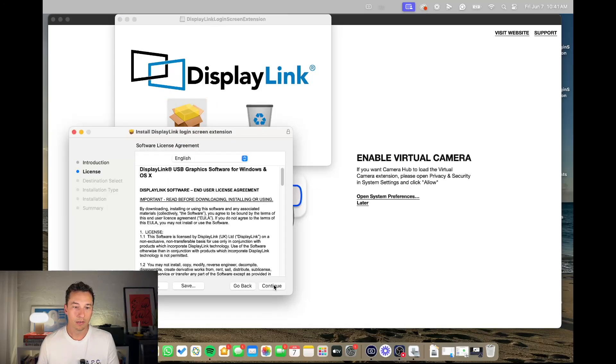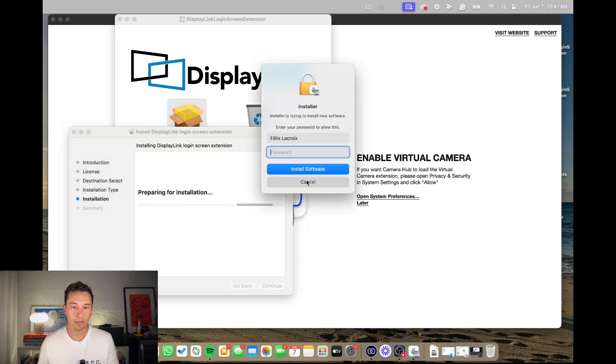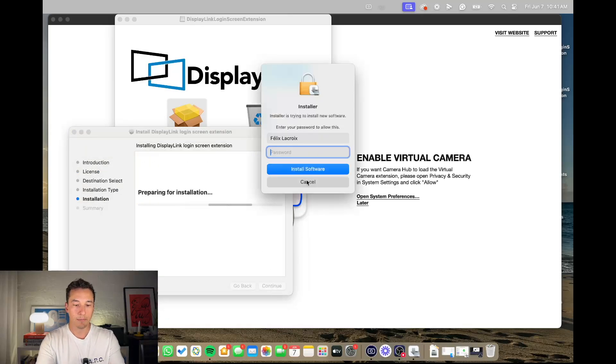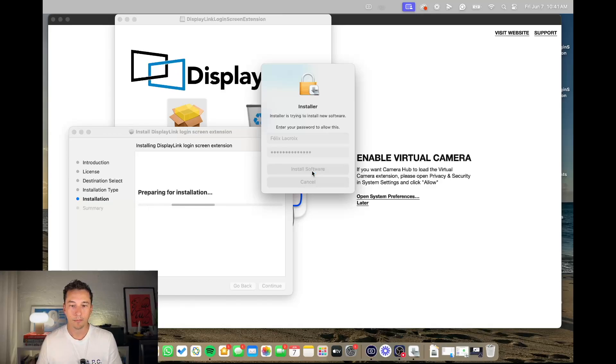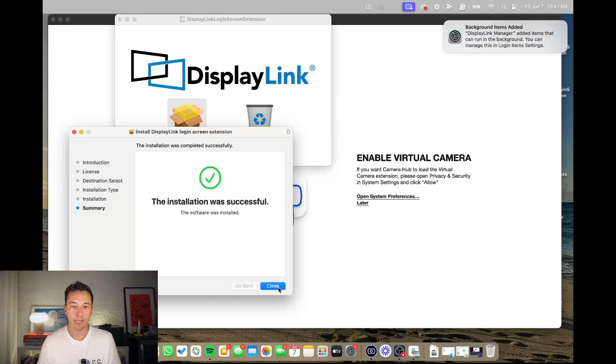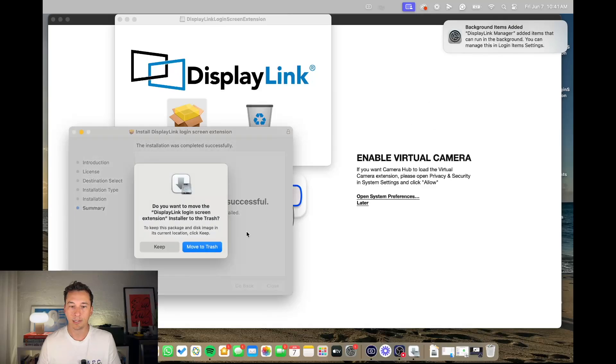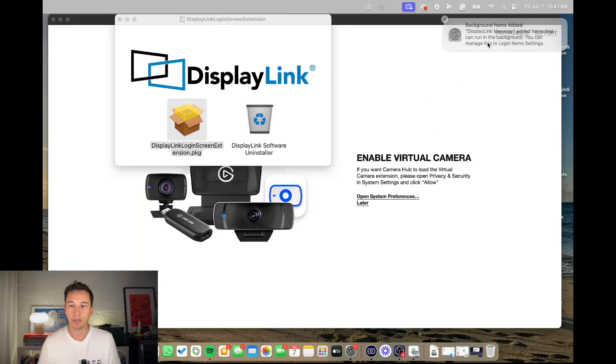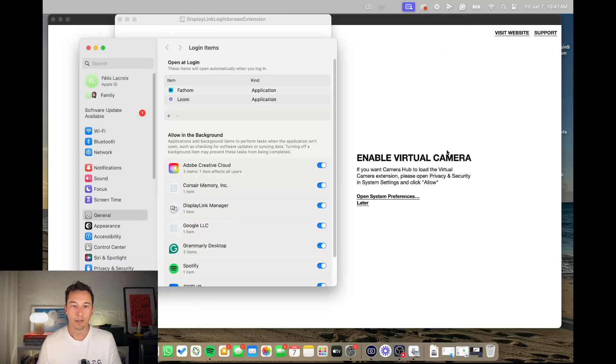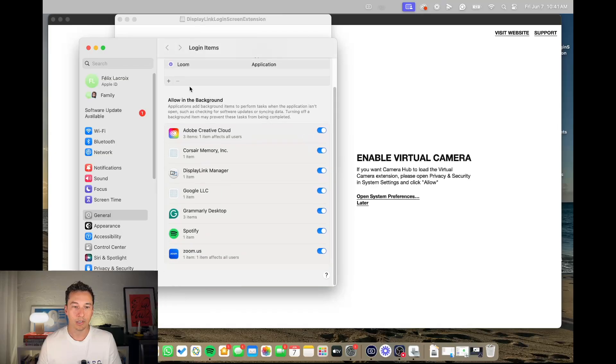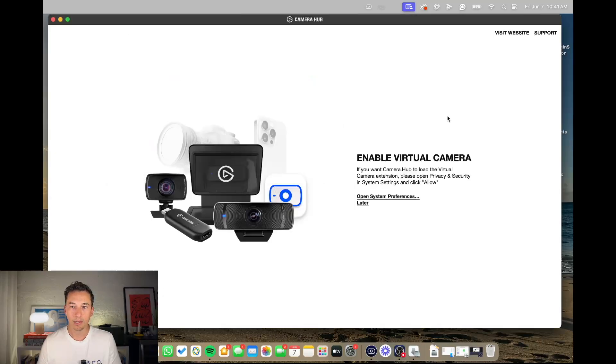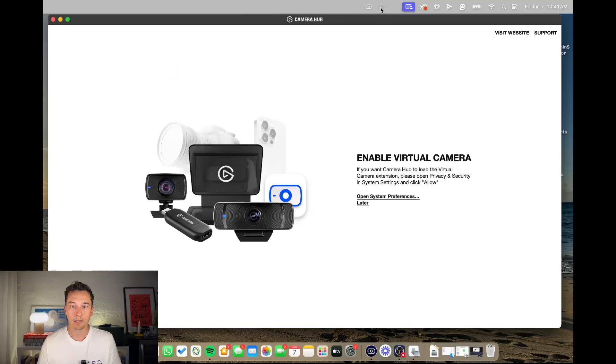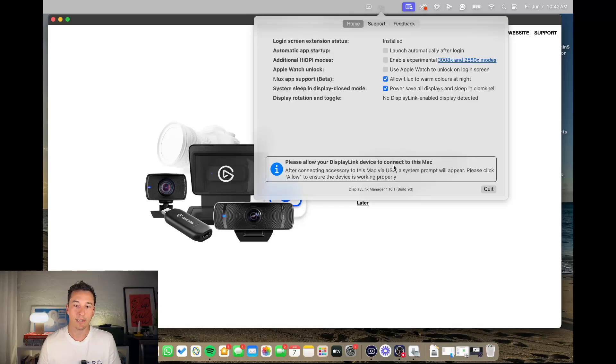So you go through this, agree, install. And then you have this 'please allow your DisplayLink device to connect to this Mac.'